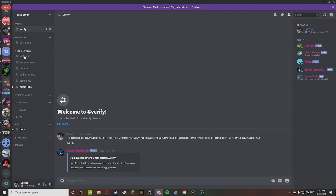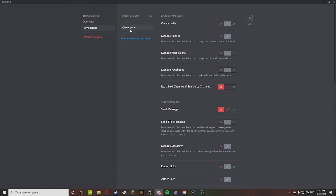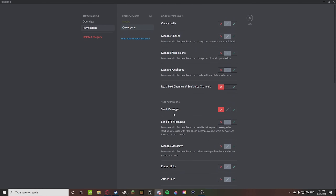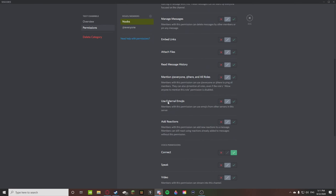But once you complete your verification system and get the 'Noobs' role — or whatever role grants permission — it then unravels and you can see all the text channels and everything. So to set this up: make it so @everyone cannot see, cannot text, and cannot connect. That means they don't even know those channels exist. But once they get the Noobs role, they can see them, send messages, and connect — now they have access.